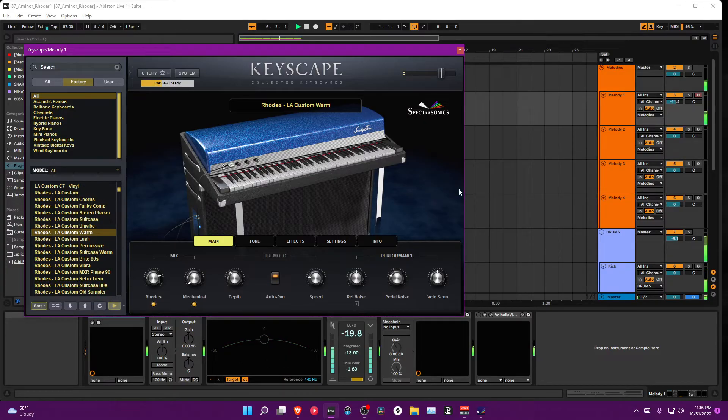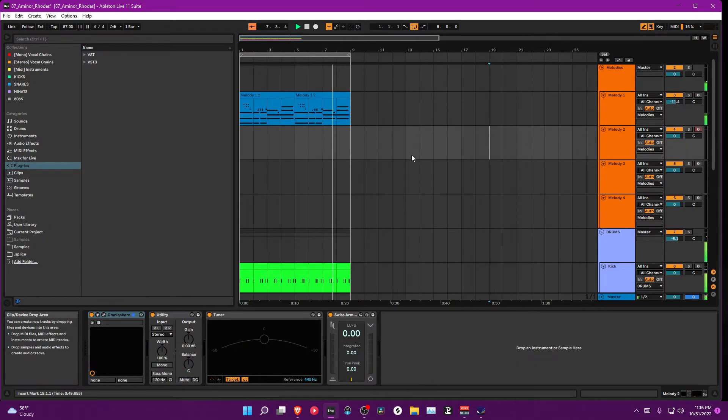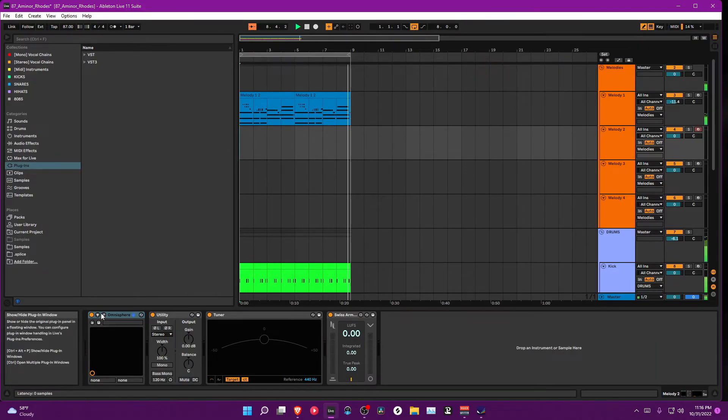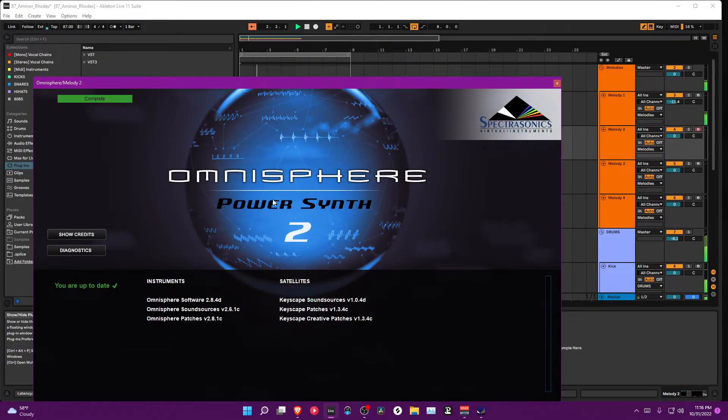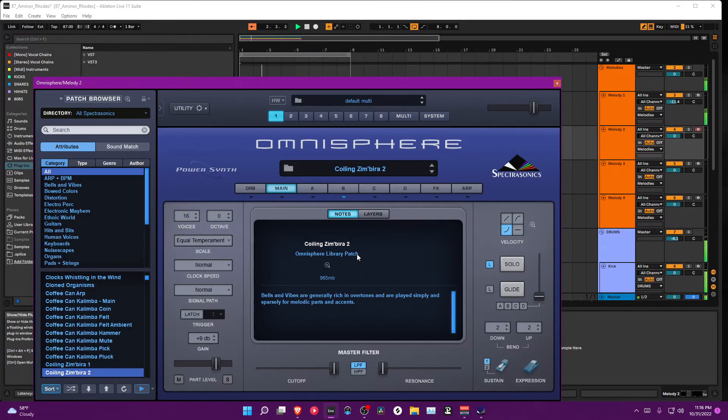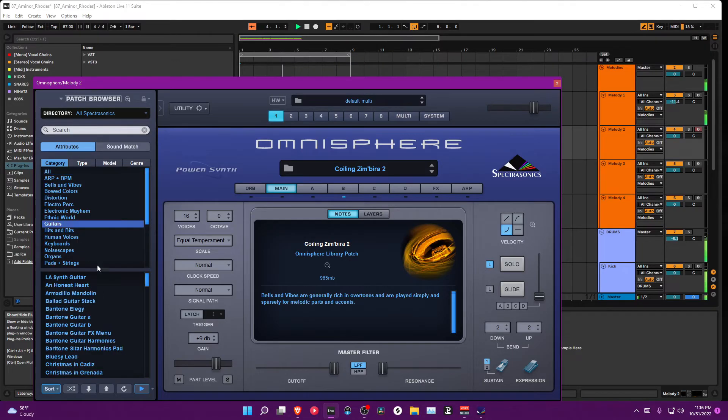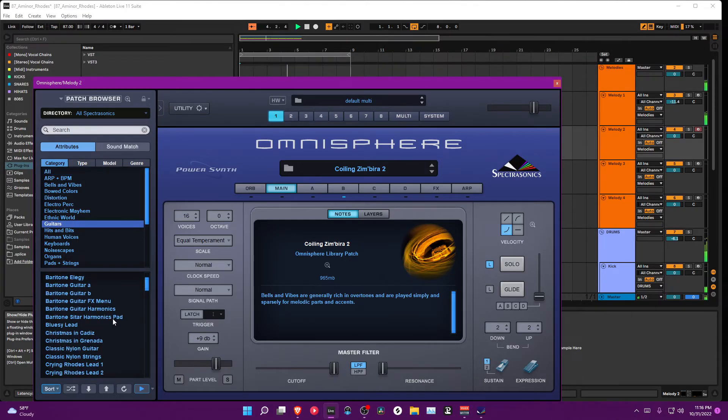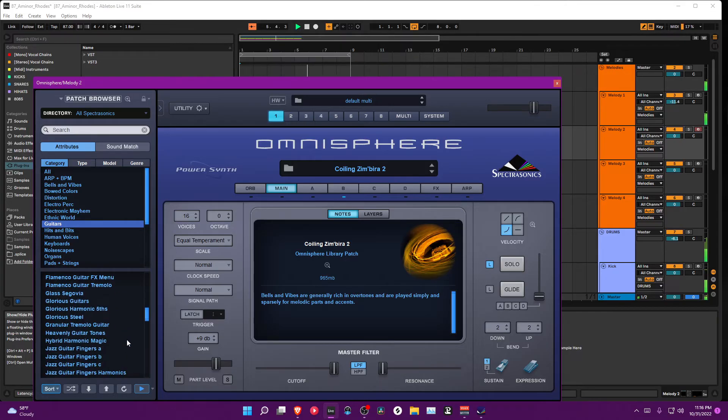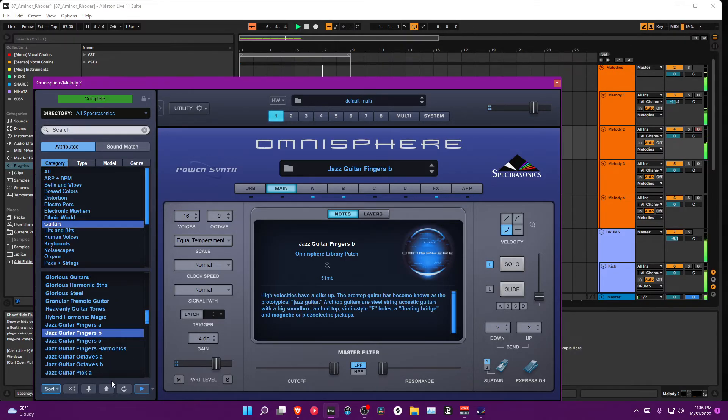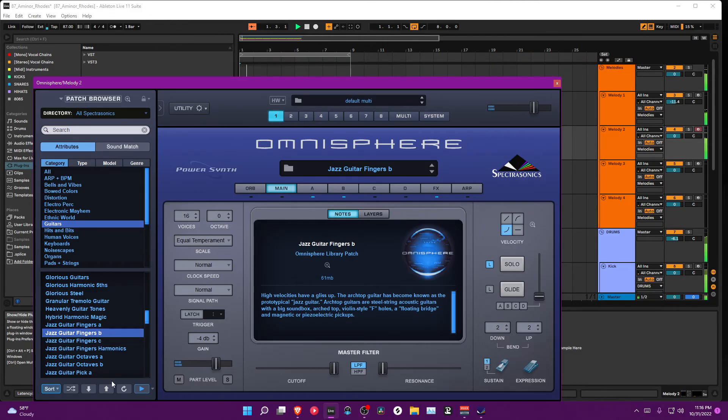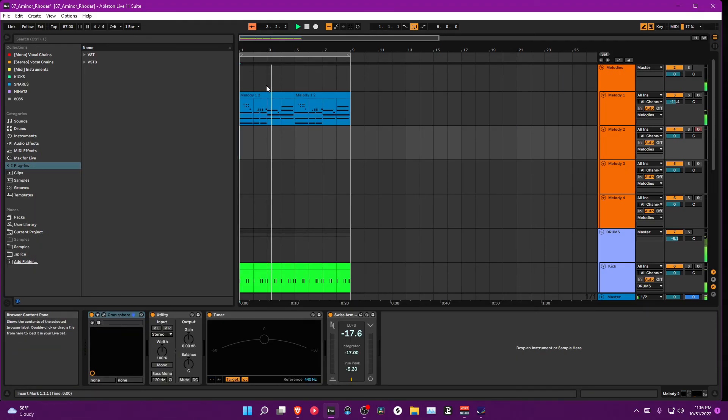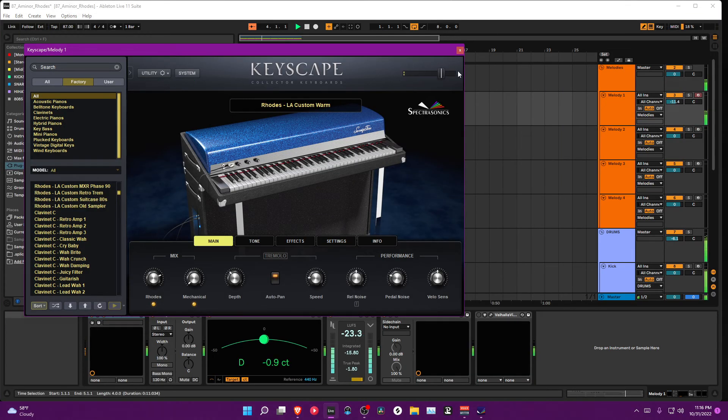Now let's open up Atmosphere here. Got all my sounds here. Let's see, let's just try something up here, let's just try it out.